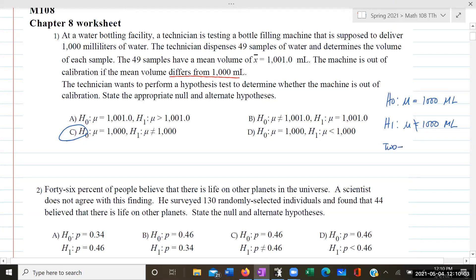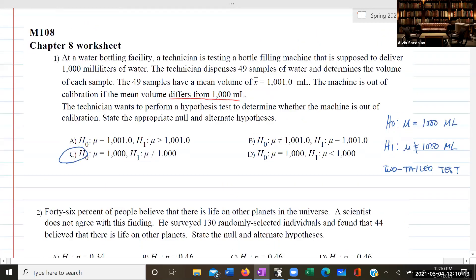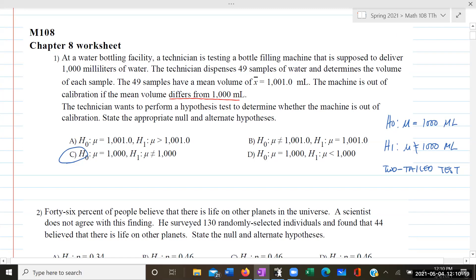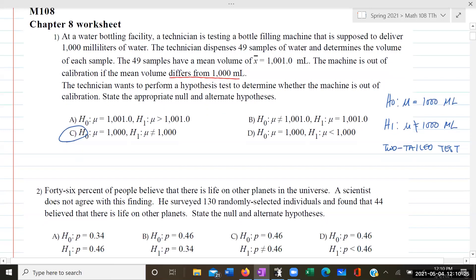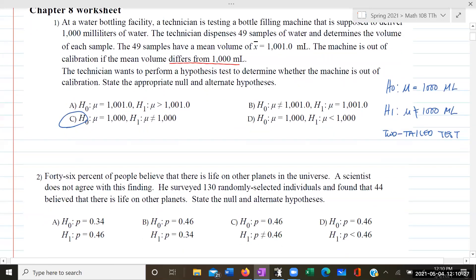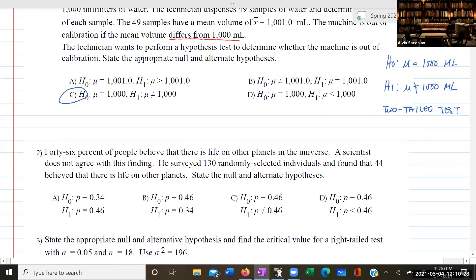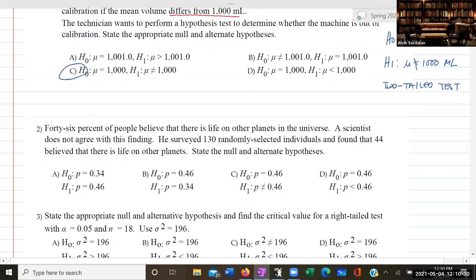It's a two-tailed test. If we were to do the other steps, then you would use the t-stat. But here, just state the null and alternative hypotheses — just do step one. State the null hypothesis and the alternative hypothesis.